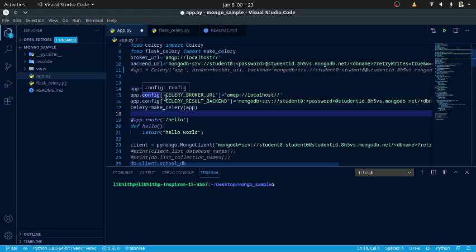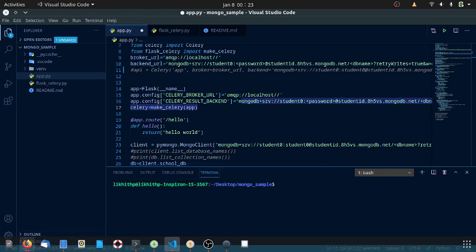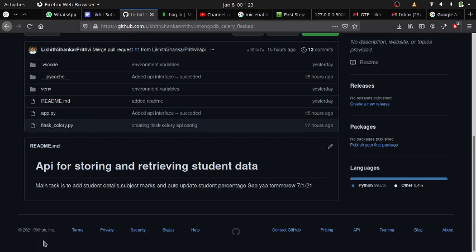This Flask app has a message broker RabbitMQ and a backend MongoDB. I have initialized the RabbitMQ message broker here using localhost 15672.